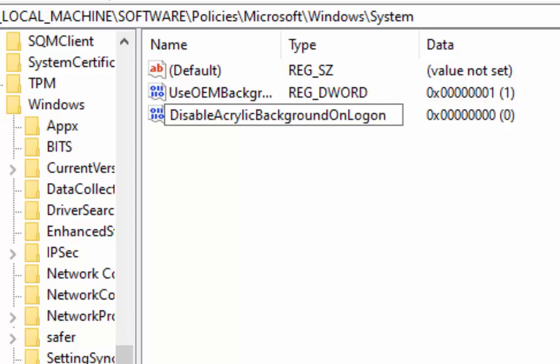So we should have DisableAcrylicBackgroundOnLogon with a capital D, capital A, capital B, capital O, and capital L. Once you've typed that, press Enter on your keyboard.